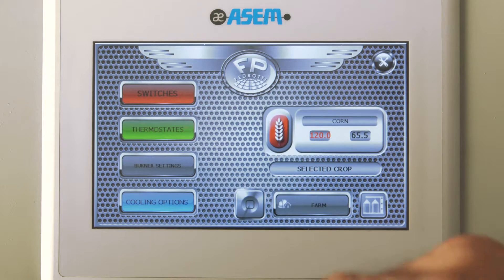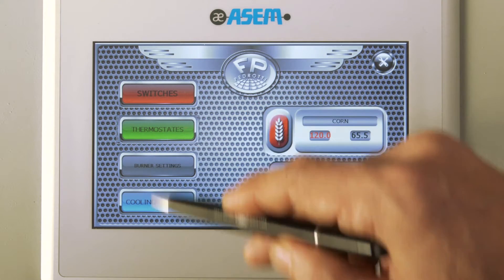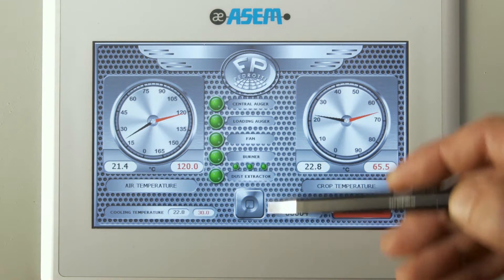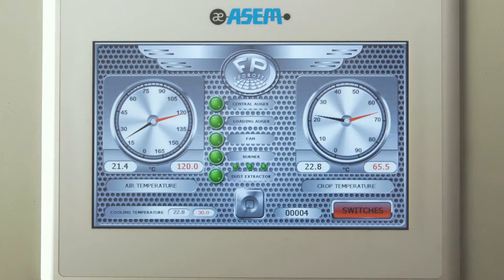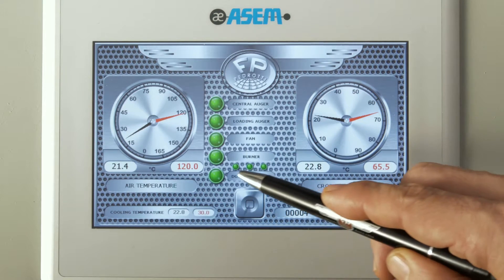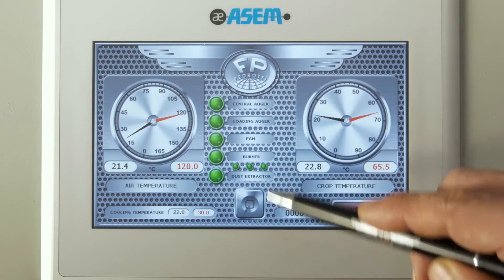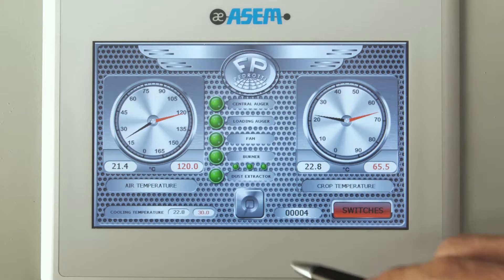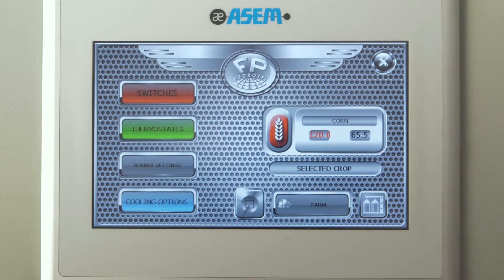This is the thermostat's page where you can constantly check the functioning of the dryer: the target and actual temperatures, timings, engine states and the number of working flames. This page will appear automatically after several seconds as a screen saver.